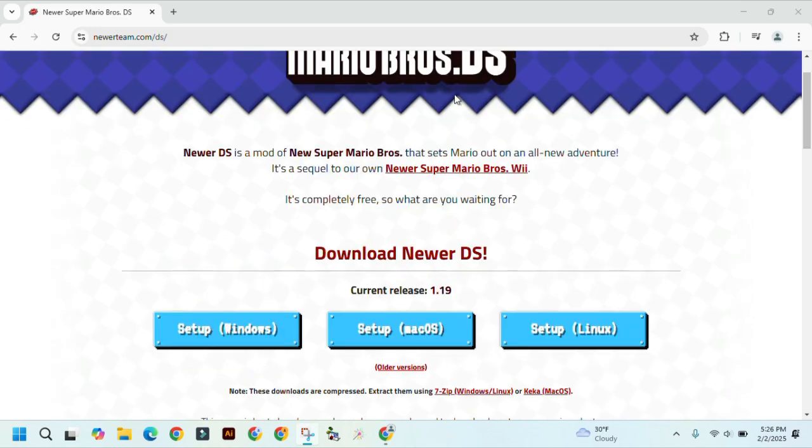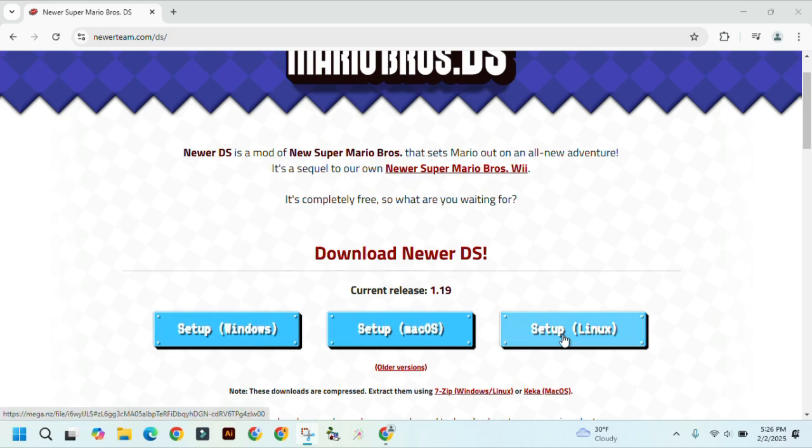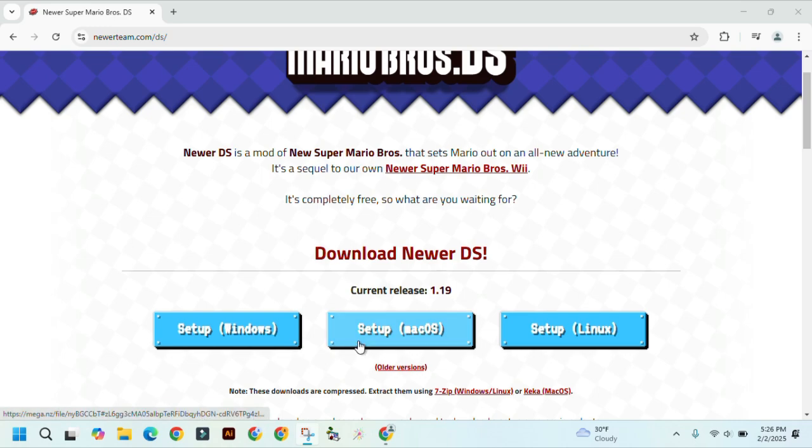So, here's the download links to Newer DS. You can click on whatever computer you're using. I'm using Windows, but if you have a Mac or a Linux, you can use those too.